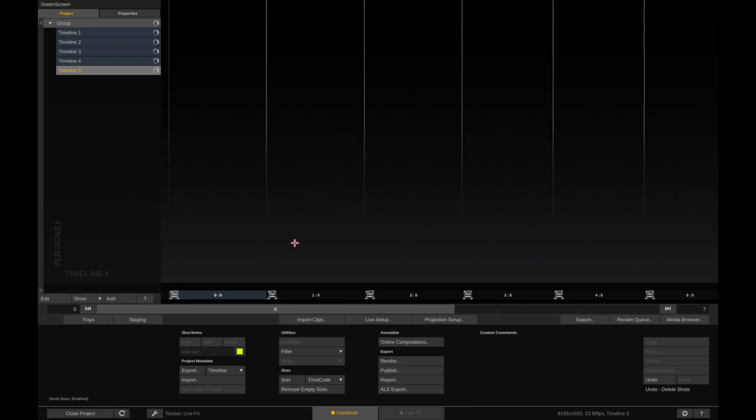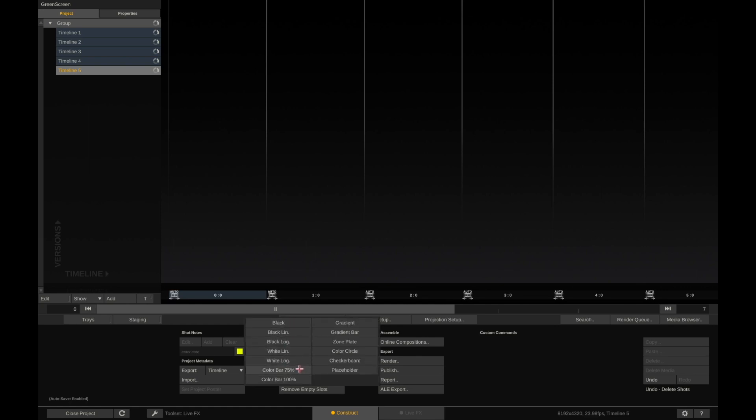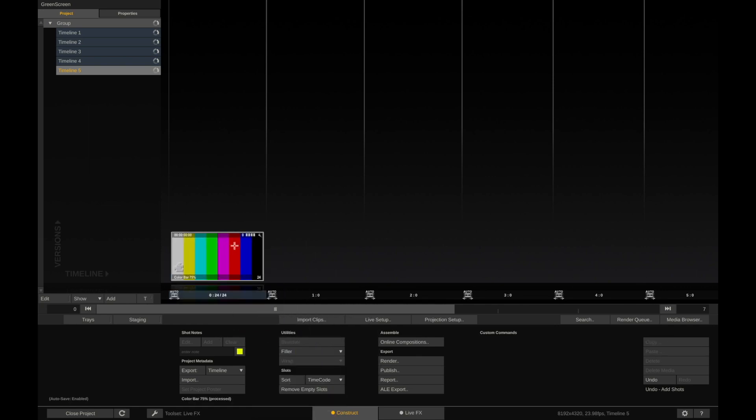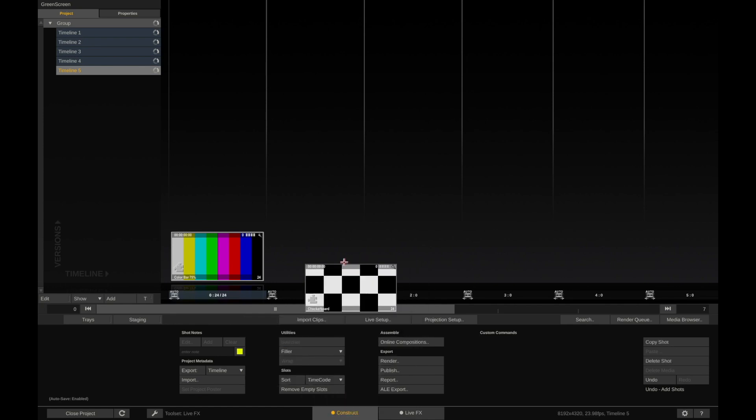Okay, to use the switcher node, you need to have at least two clips in your timeline here. So instead of importing clips or doing live setup, I'm actually going to use this filler utility. This is actually a great way, think of it kind of like an empty. So I like to use this color bar 75%, and then for the second one I'm going to do something different, just so you can see that it is separate. So I'll do a checkerboard.